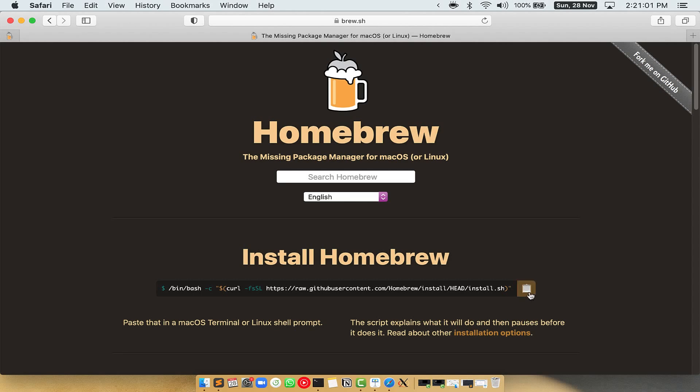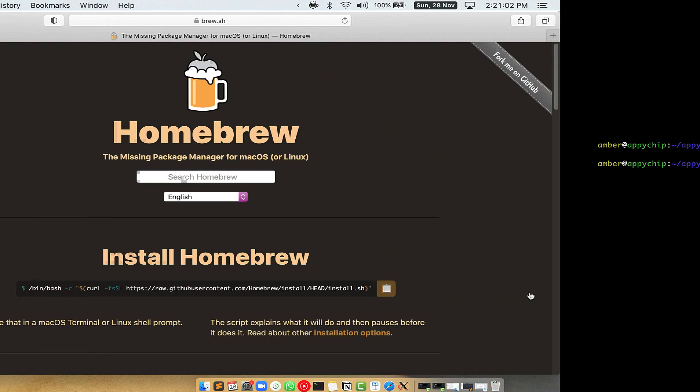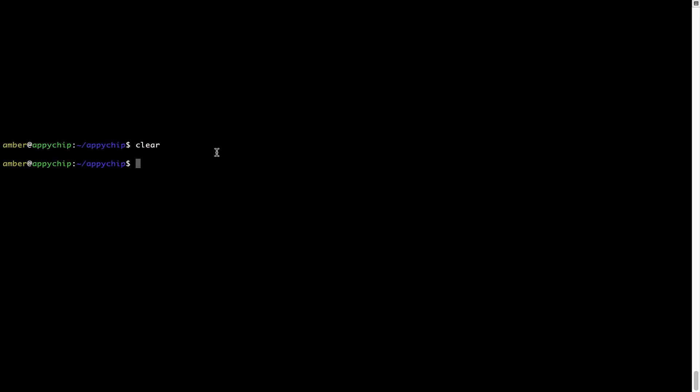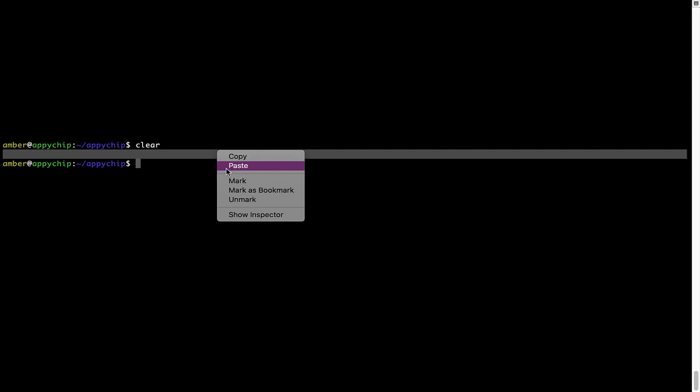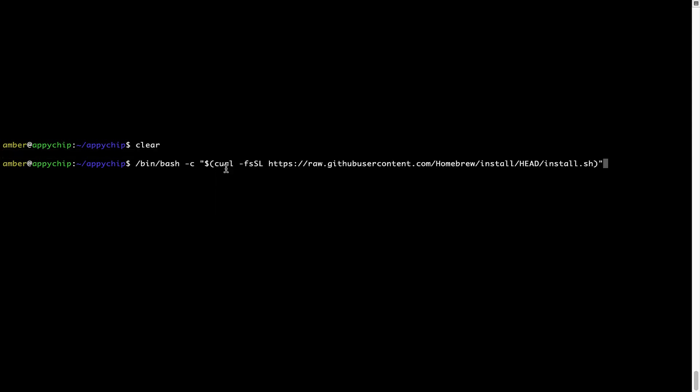Once it is copied, you have to go back to Terminal, right-click, paste. Now that the command is copy-pasted onto this terminal, press Enter. This will start brew installation.